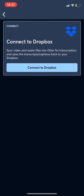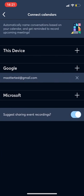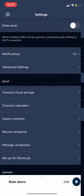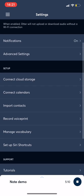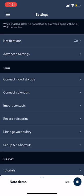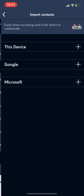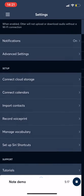So we have a direct integration on Dropbox. You can pull files from Dropbox and save back to Dropbox. You can also connect your calendars, Google and Microsoft calendar. And it will also allow for one tap recording on Otter, if you have your notifications on for Otter. I can import my contacts.